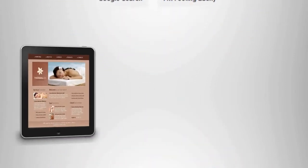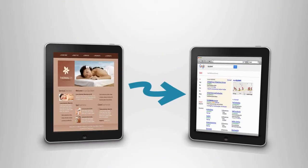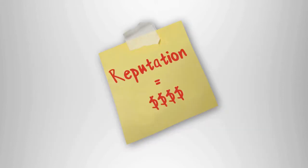From mobile websites to Google searches and reviews, online reputation management is key to getting more clients for your spa.